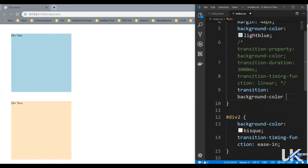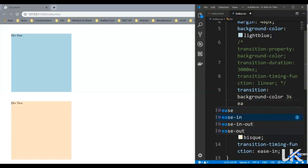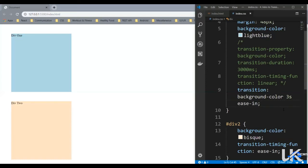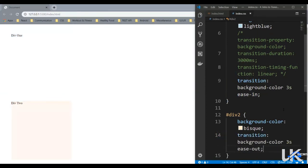then space, then it accepts the duration. So in our case, it was three seconds. After that, it accepts this timing function. So let's say ease-in and let's save it. And as you can see, it still functions the same way. Similarly, over here, we could replace this with the shorthand property and change this to ease-out.